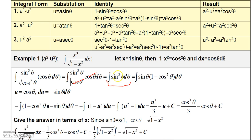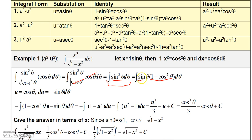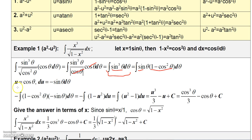I can use the trick learned earlier to integrate sine cubed theta: write sine cubed theta as sine theta times sine squared theta. Since sine squared theta can be replaced with 1 minus cosine squared theta, I have sine theta times 1 minus cosine squared theta.